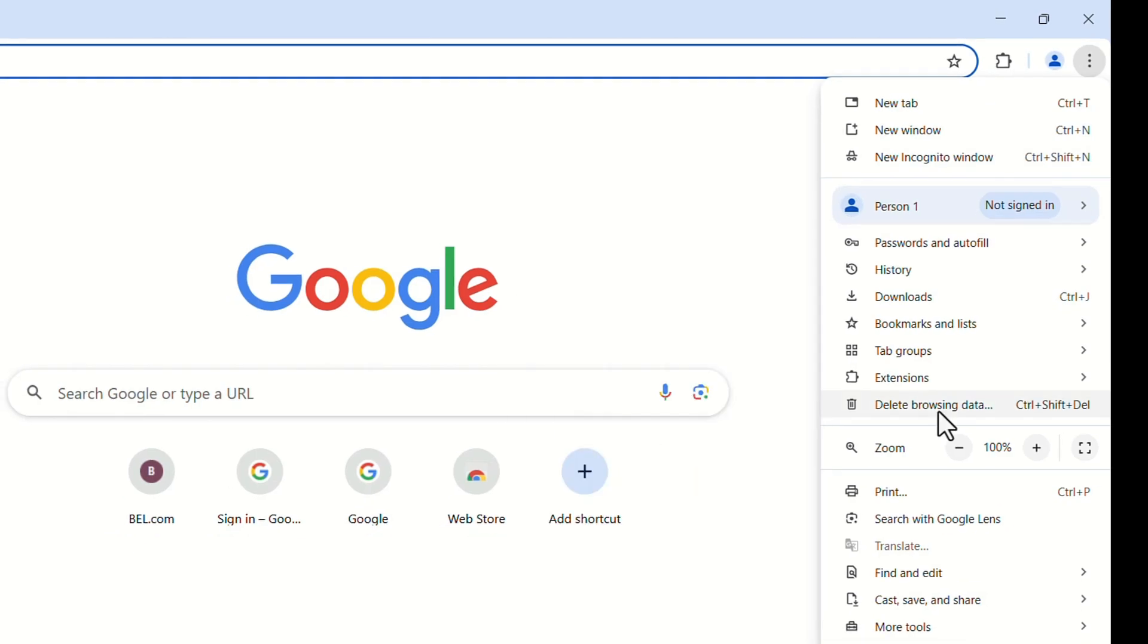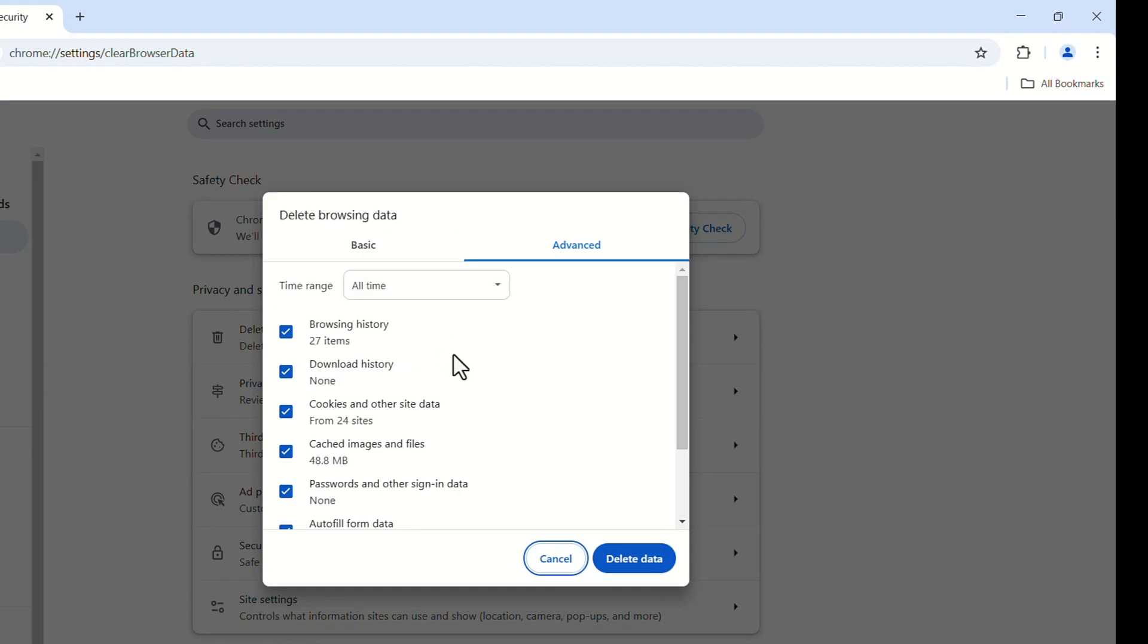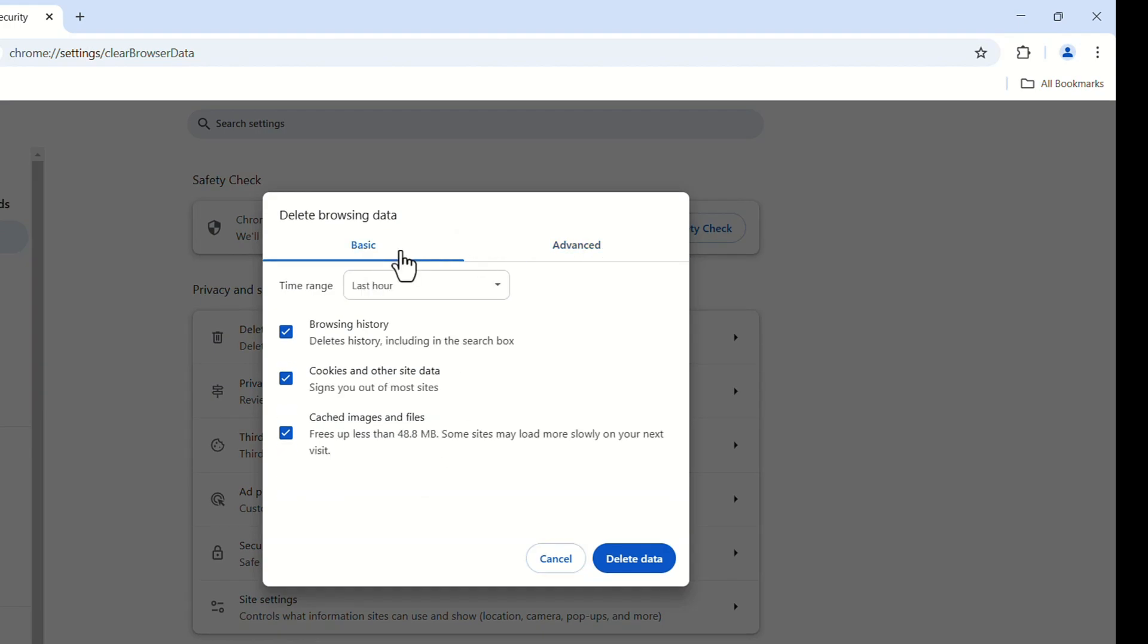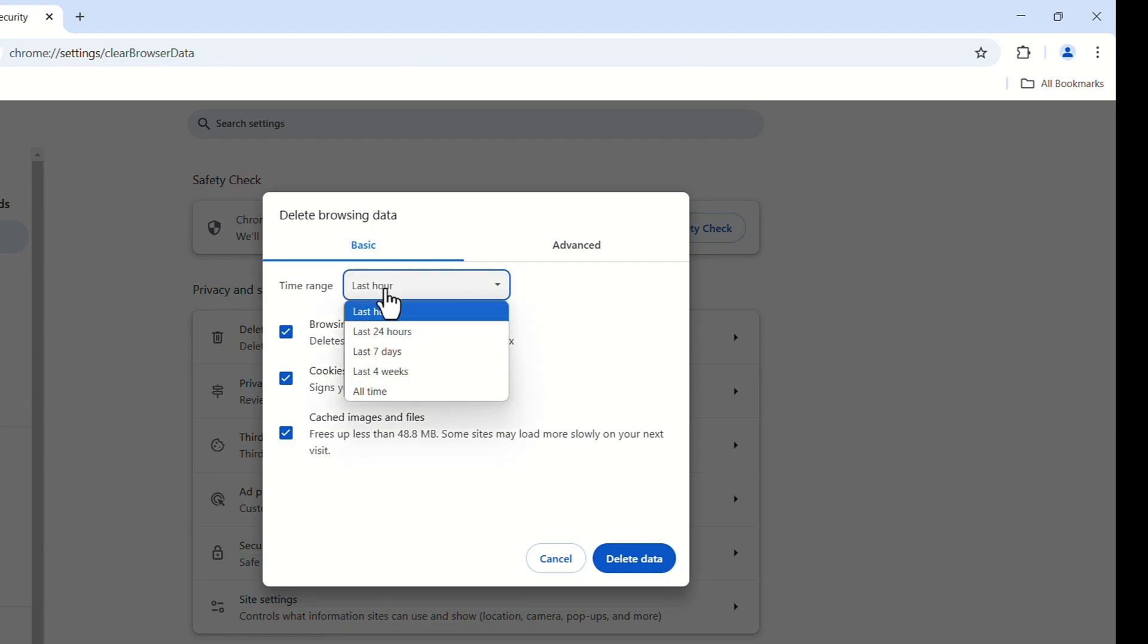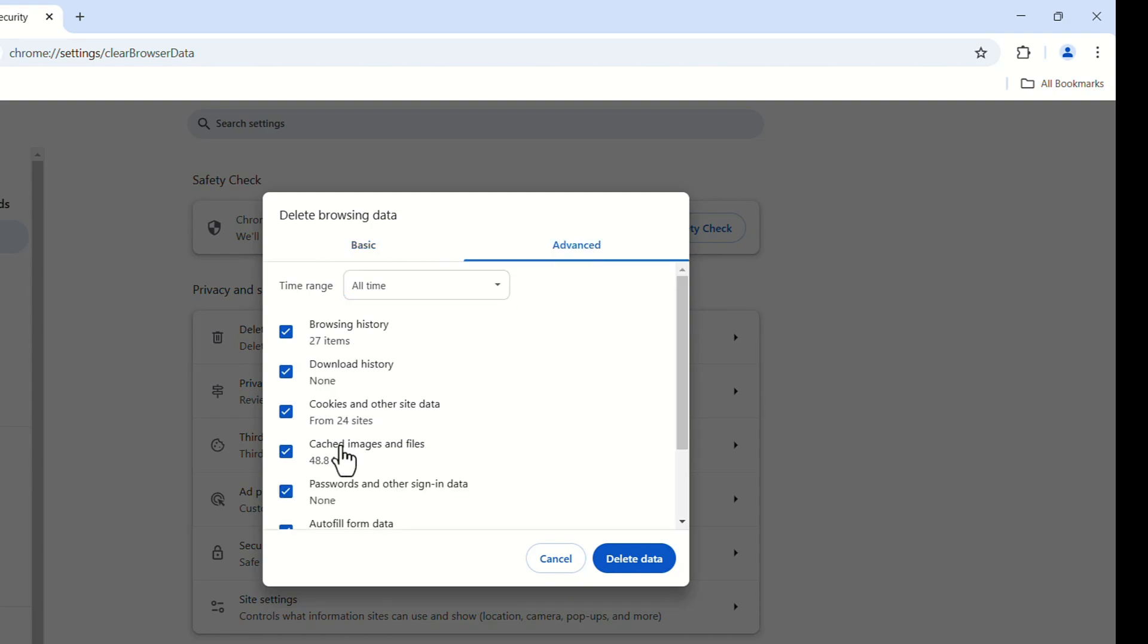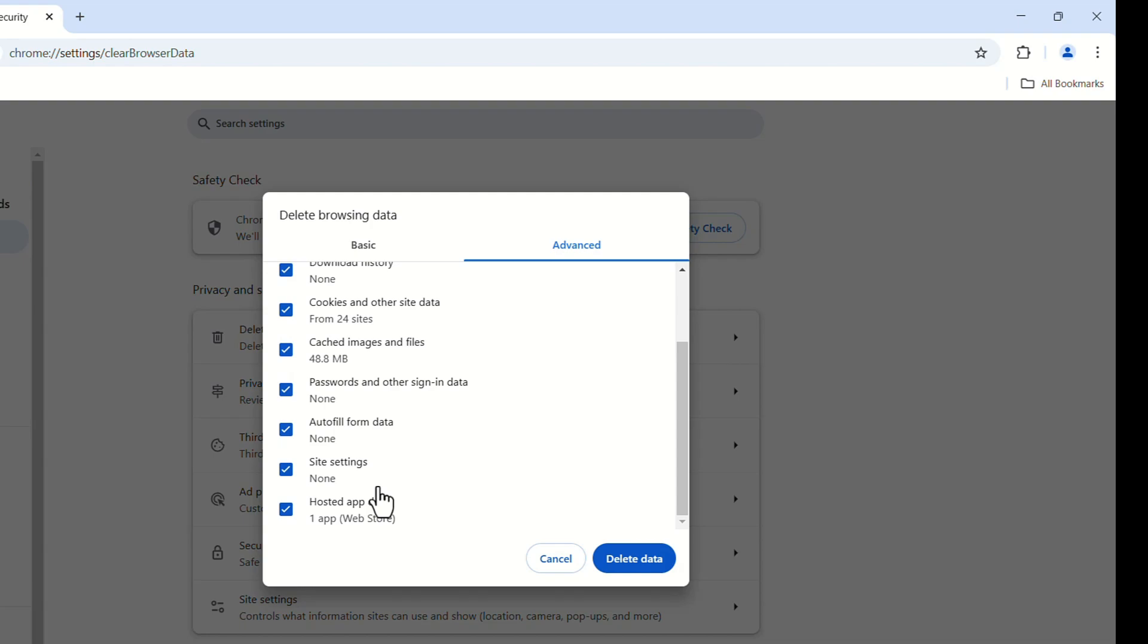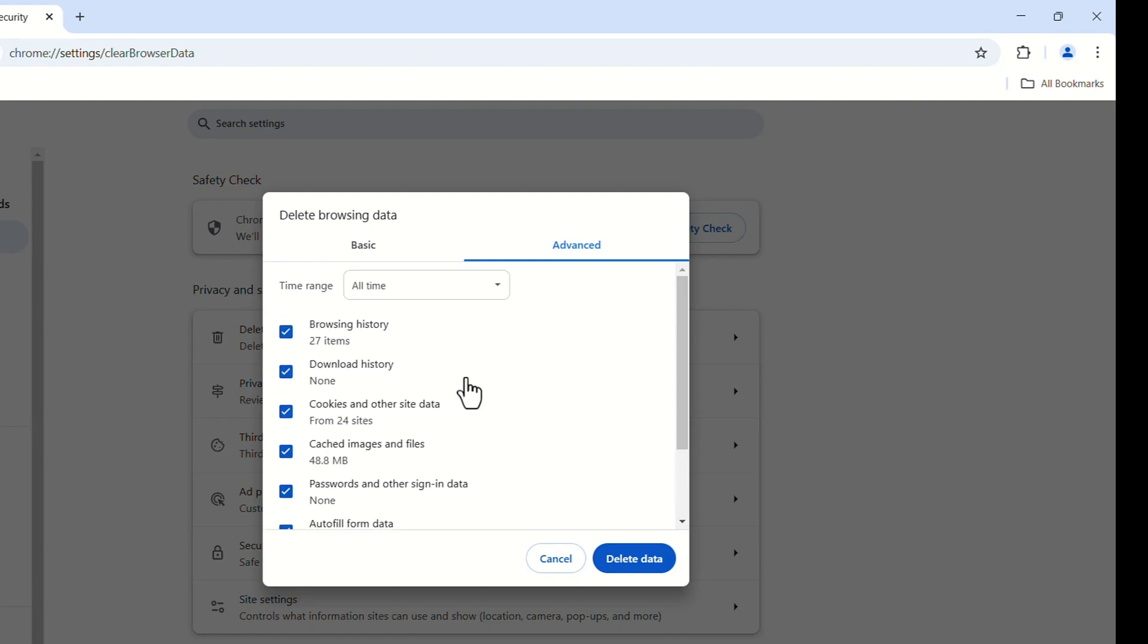Here, option will be available. Delete browsing data. Click on that. It will ask. There will be two menus. Basic and advanced. In basic, we can delete only browsing history, cookies and cached images. In advanced, it will show all password, sign in, autofill form data and all.